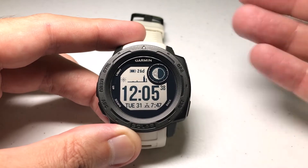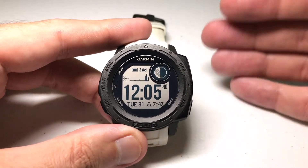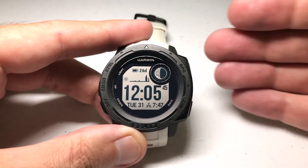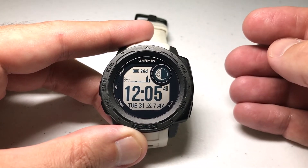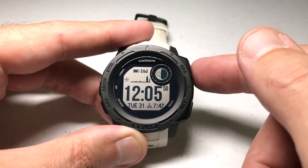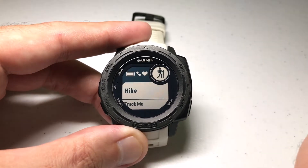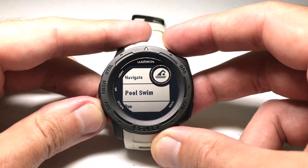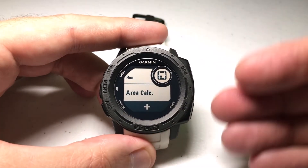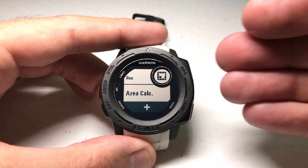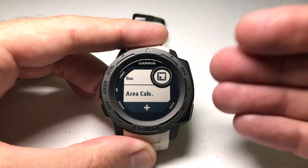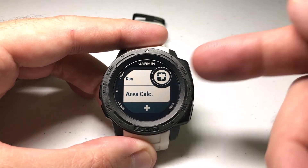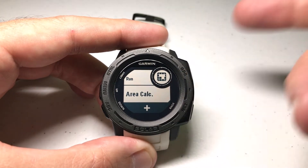From the main watch face, you're going to launch it just like any other app or activity. What's a little different with this one is there's really no start button, and there are no parameters you can choose. You just need to have your GPS connected, and that's really about it. We're going to press the GPS button, use the up or down button, go down, and choose Area Calc.